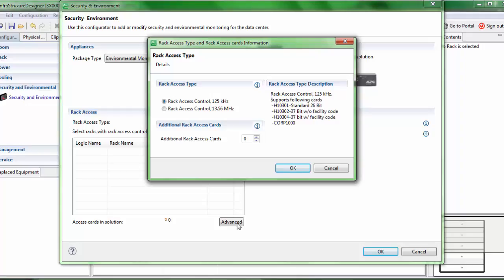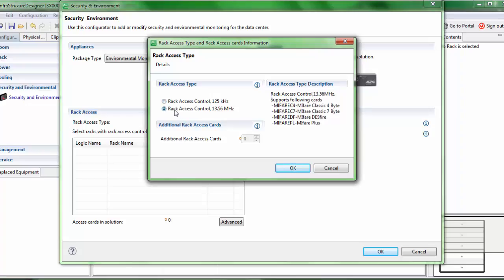When I go to the advanced section of the rack access type, you will notice that we have replaced the PXHID with the rack access control 125 kHz and rack access control 13.56 MHz. You will also see that the descriptions change as we keep changing the options. When I change the option to rack access control 13.56 MHz, we have grayed out the additional rack access card section, because we do not support rack access cards for this rack access control type.